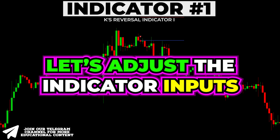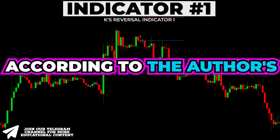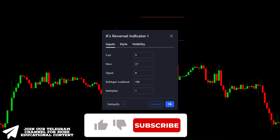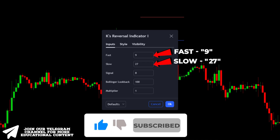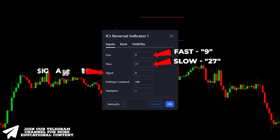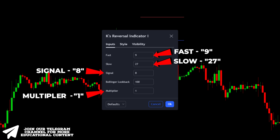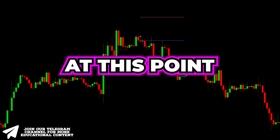Let's adjust the indicator inputs according to the author's suggestions. We need to change the fast parameter to 9, slow to 27, set the signal option at 8, and decrease the multiplier to 1.